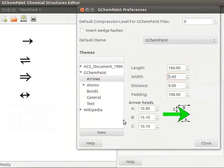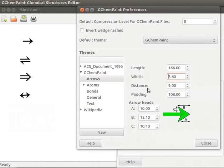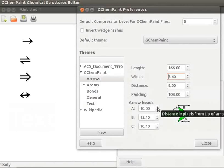Now let us learn about Arrow Heads. The default values of A, B, and C are displayed here. The A, B, and C parameters help to vary the shape of the arrow heads. Increase or decrease each one and observe the changes in the arrow heads.